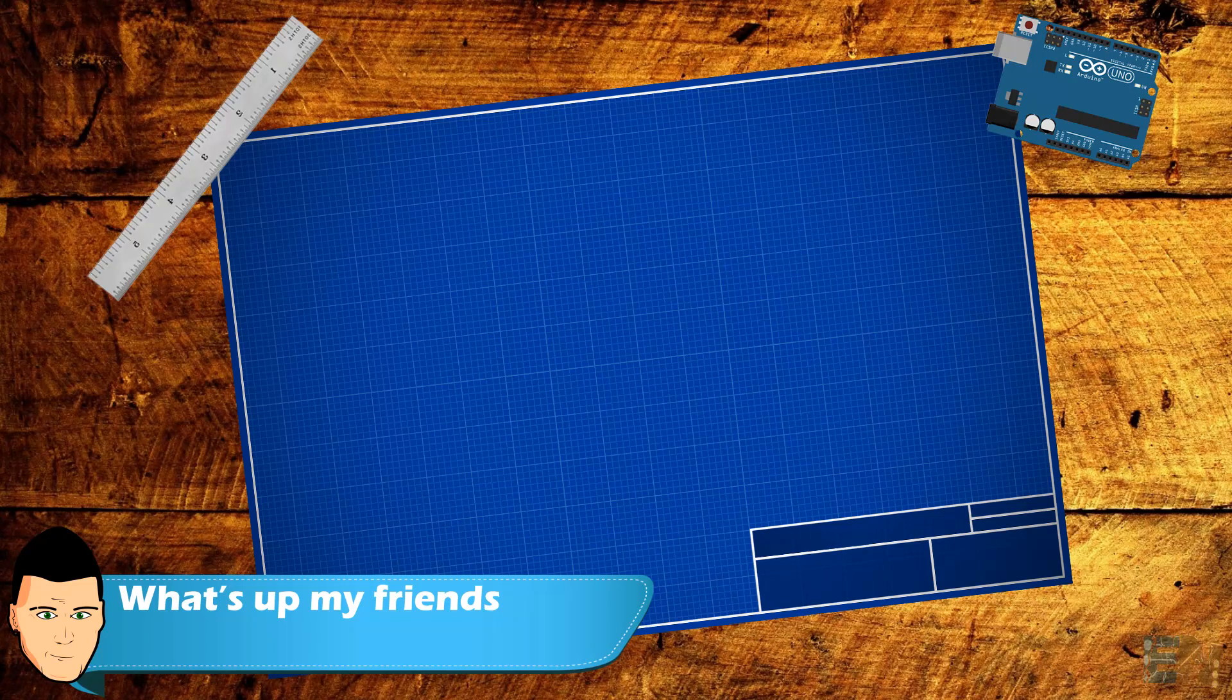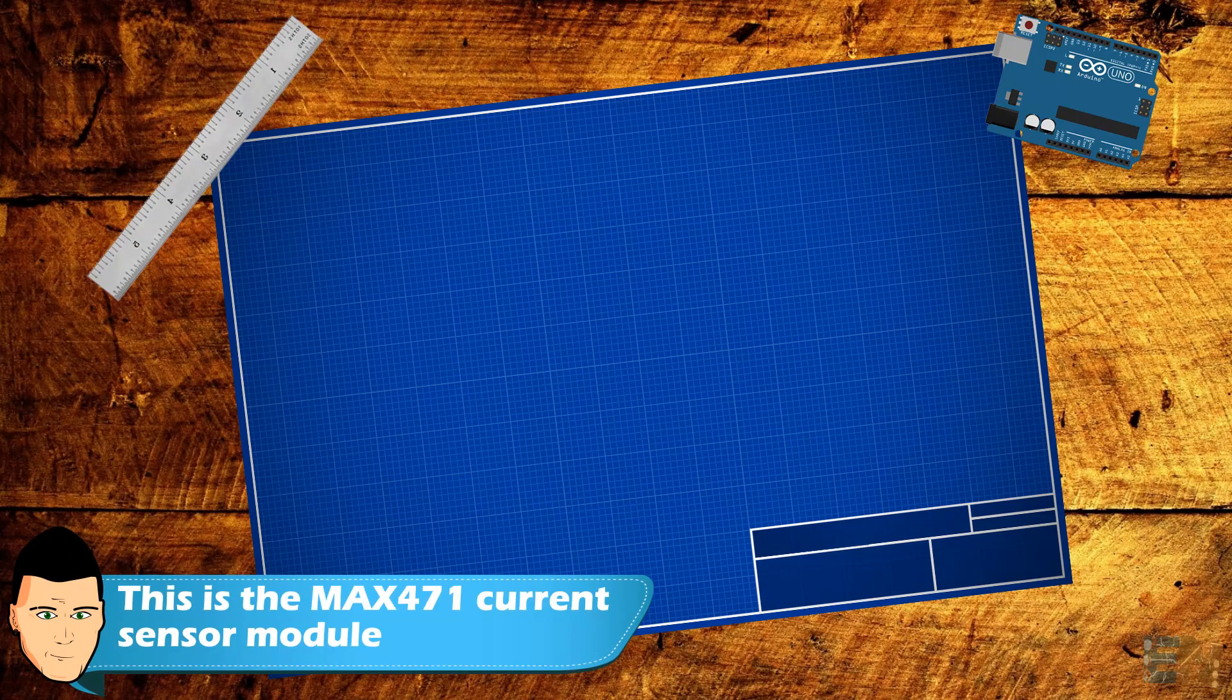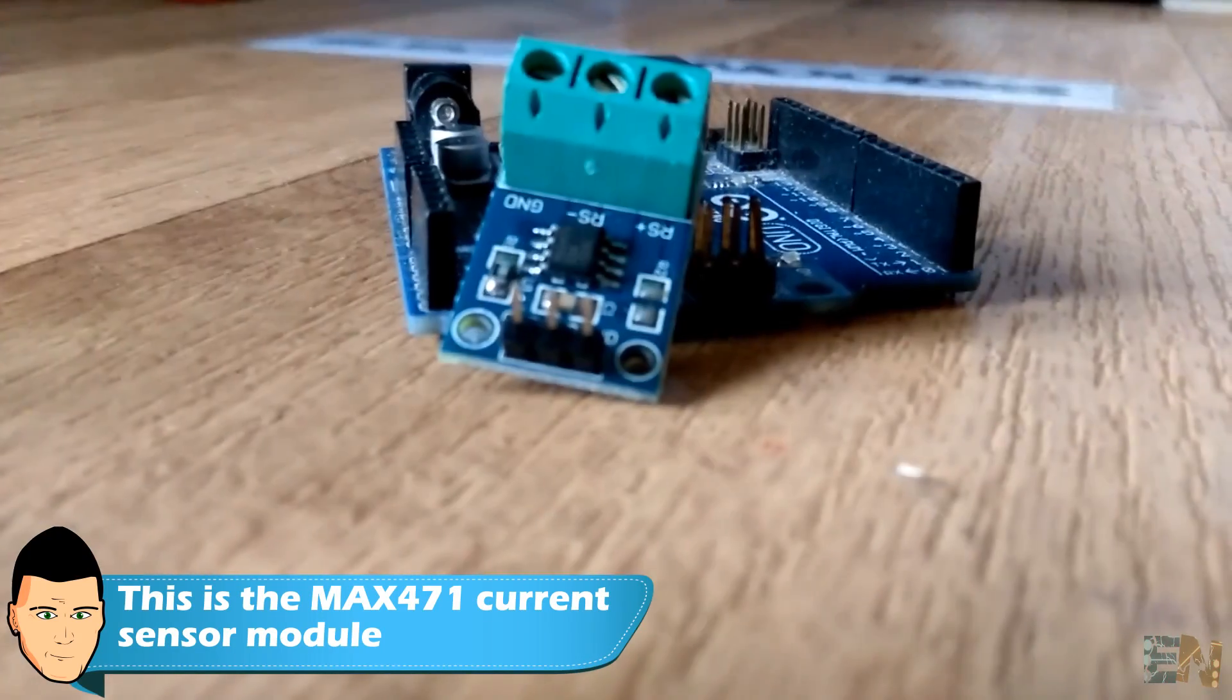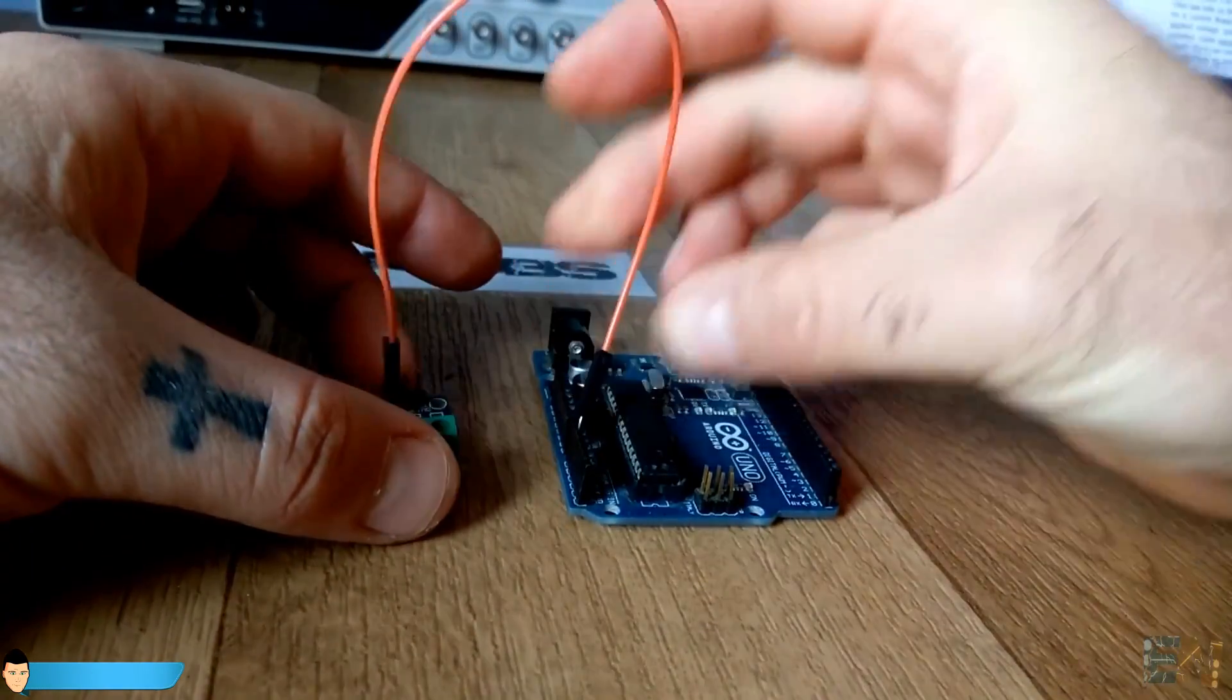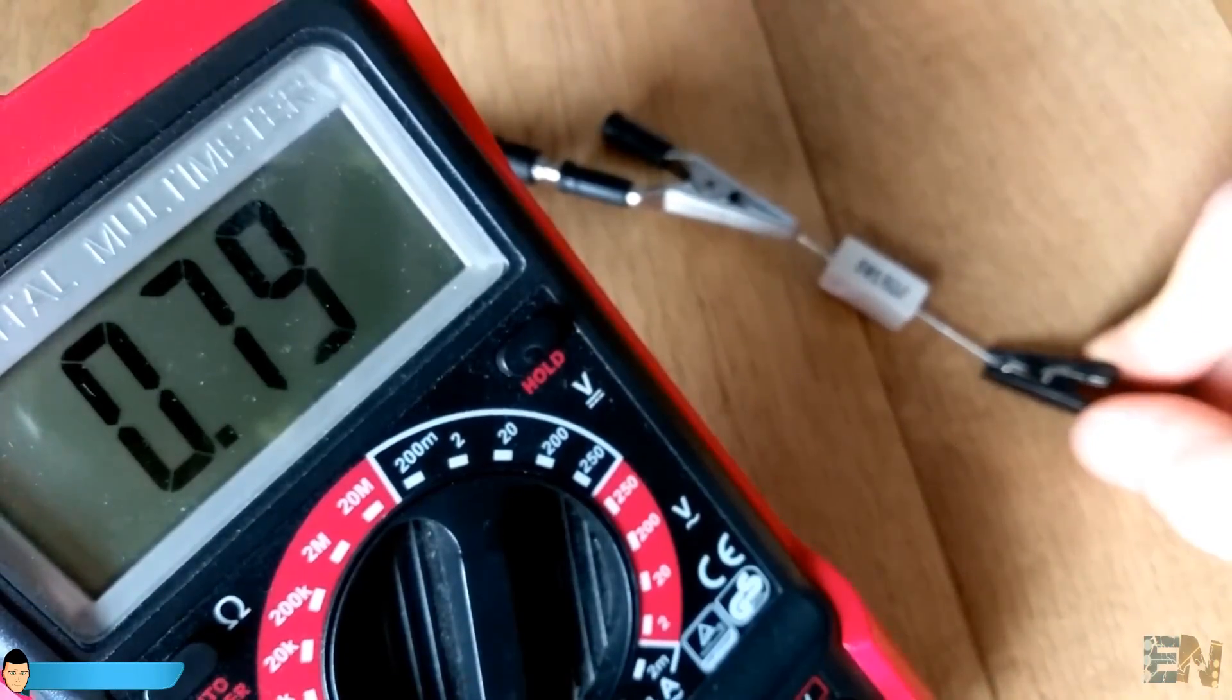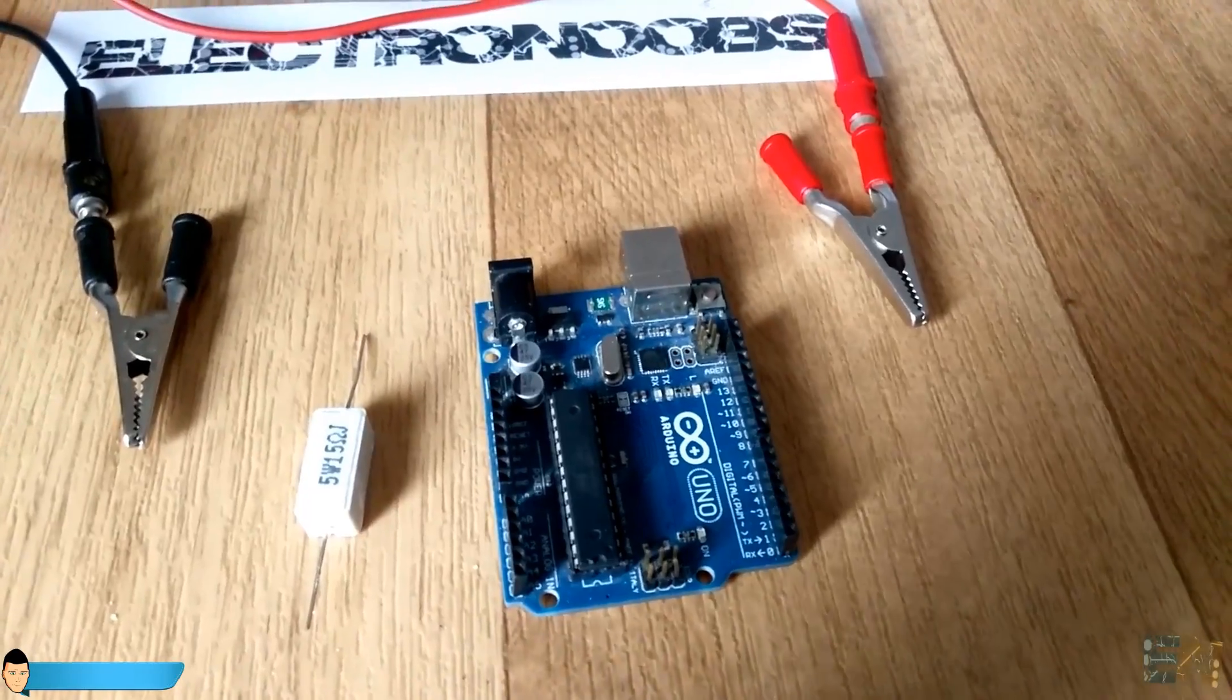What's up my friends, welcome back. If you're familiar with Arduino, you know it can measure voltage but not current. So today we'll see an easy way to measure current using this awesome microcontroller. Let's get started.